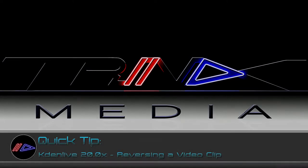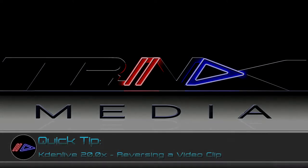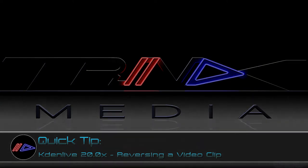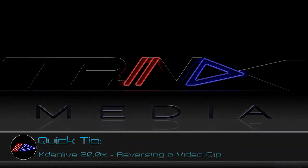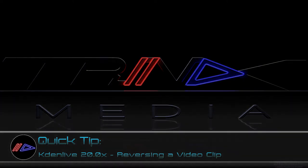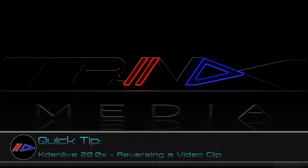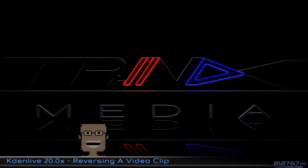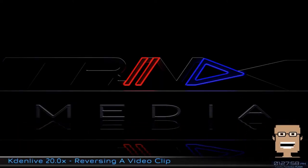Hey everybody, Brando here. Thanks for checking out this Trunks Media Quick Tip where I show you how to reverse a clip in Kdenlive version 20. If that's something you'd like to do, then stay tuned because that's what I'm going to show you how to do. So let's get to doing and do this.